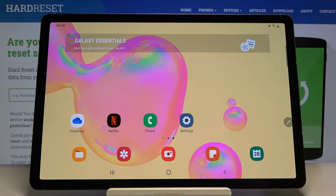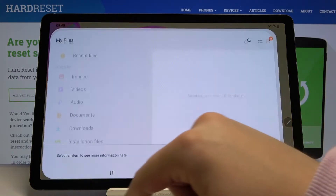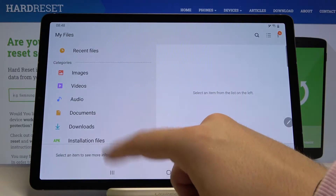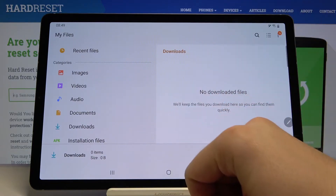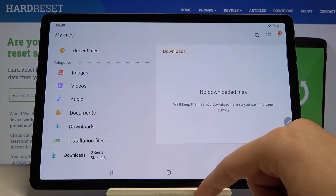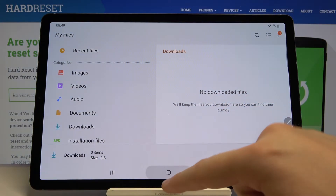Welcome. If you are looking for the downloaded files on your Samsung Galaxy Tab S6, you have to enter My Files, click on Downloads, and here you will find everything that you downloaded from the internet.